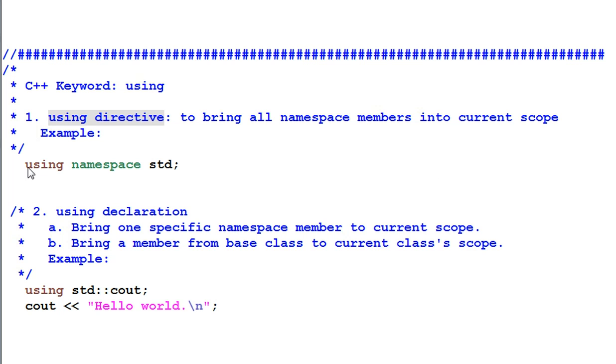So if I have using namespace std, I'm bringing every name in std into current scope.